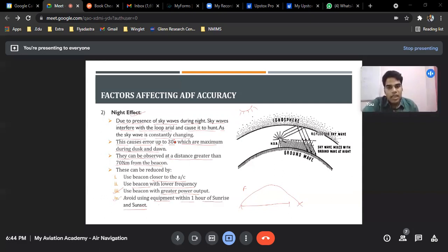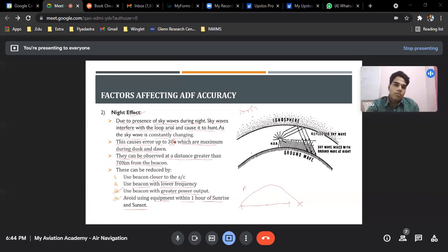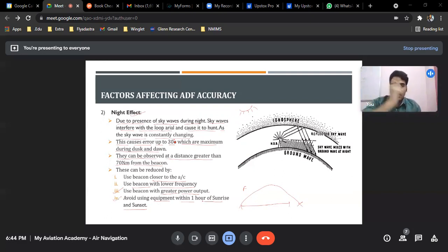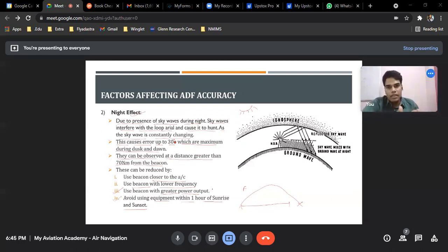Avoid using the equipment within one hour of sunrise and sunset — this is important because this is the time of twilight, which is the period of dusk and dawn. Before sunrise, you already start to see sun rays; after sunset, we still see sun rays due to the phenomenon called twilight, caused by the diffraction of light by the Earth.